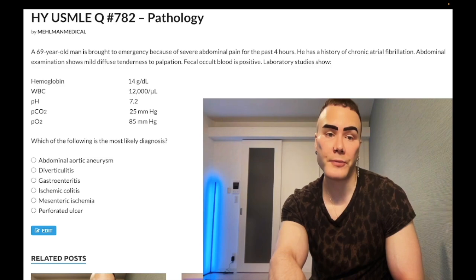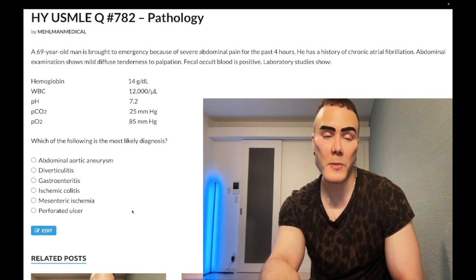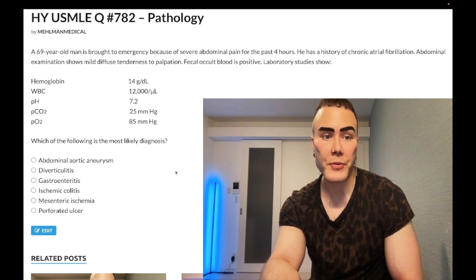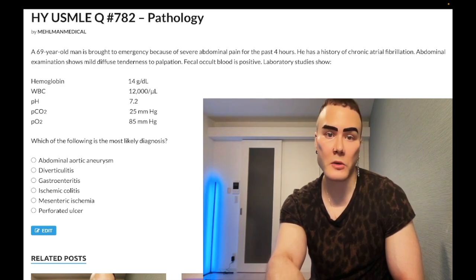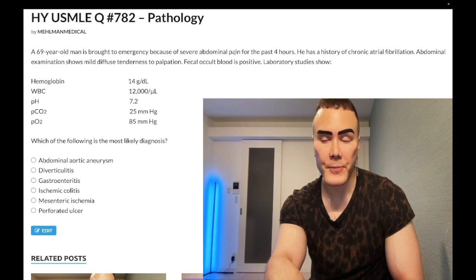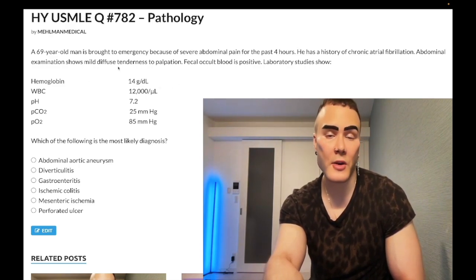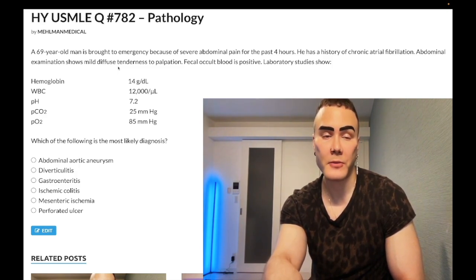Answer choice E: mesenteric ischemia — correct answer. This is acute mesenteric ischemia, not chronic. In acute mesenteric ischemia, a left atrial mural thrombus from atrial fibrillation launches off to the SMA or IMA. The patient presents with severe abdominal pain that is out of proportion to the physical exam — here just mild diffuse tenderness on examination despite the severe pain.